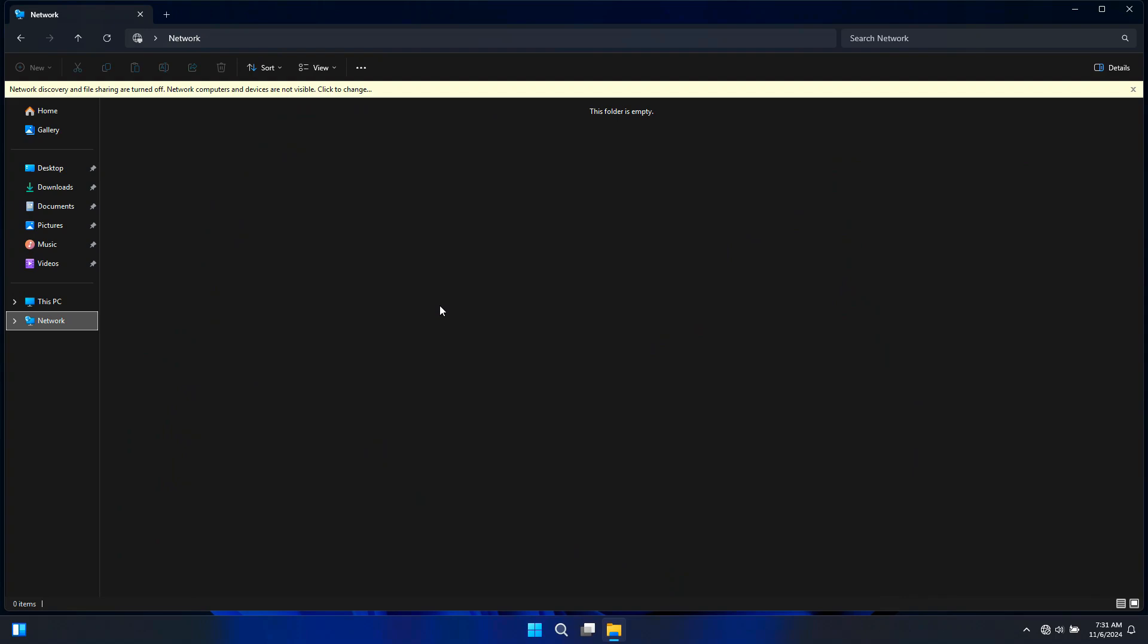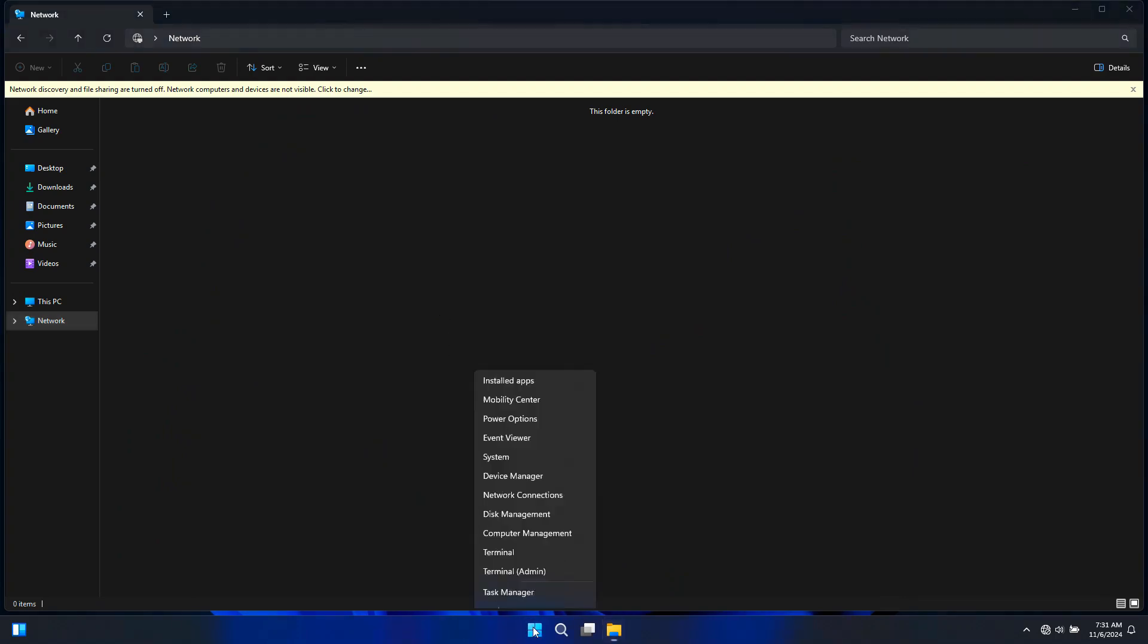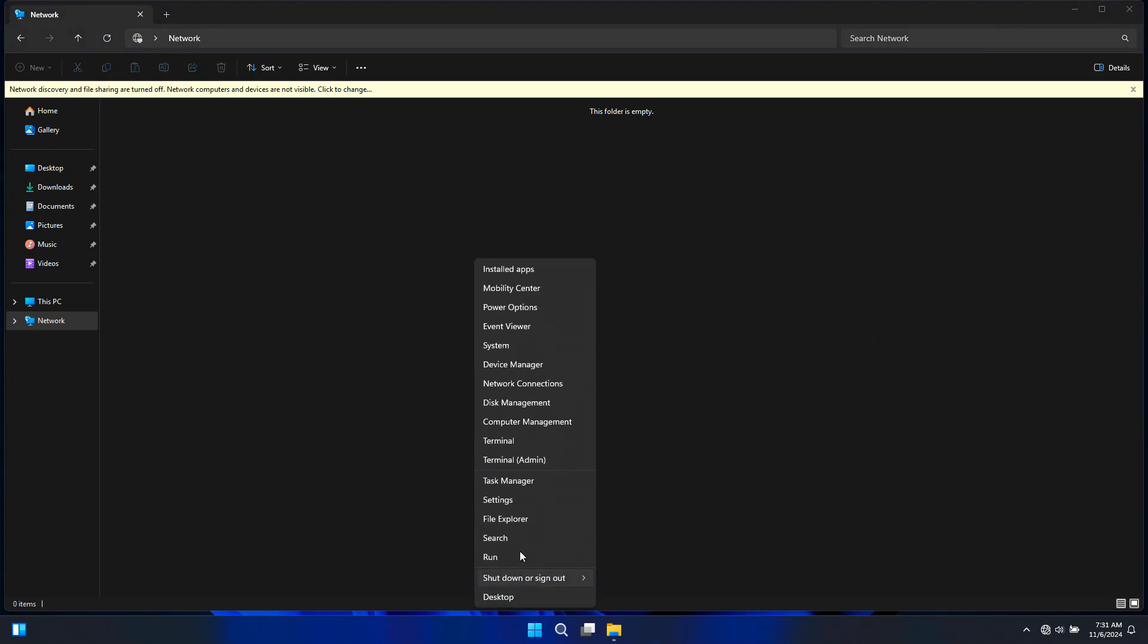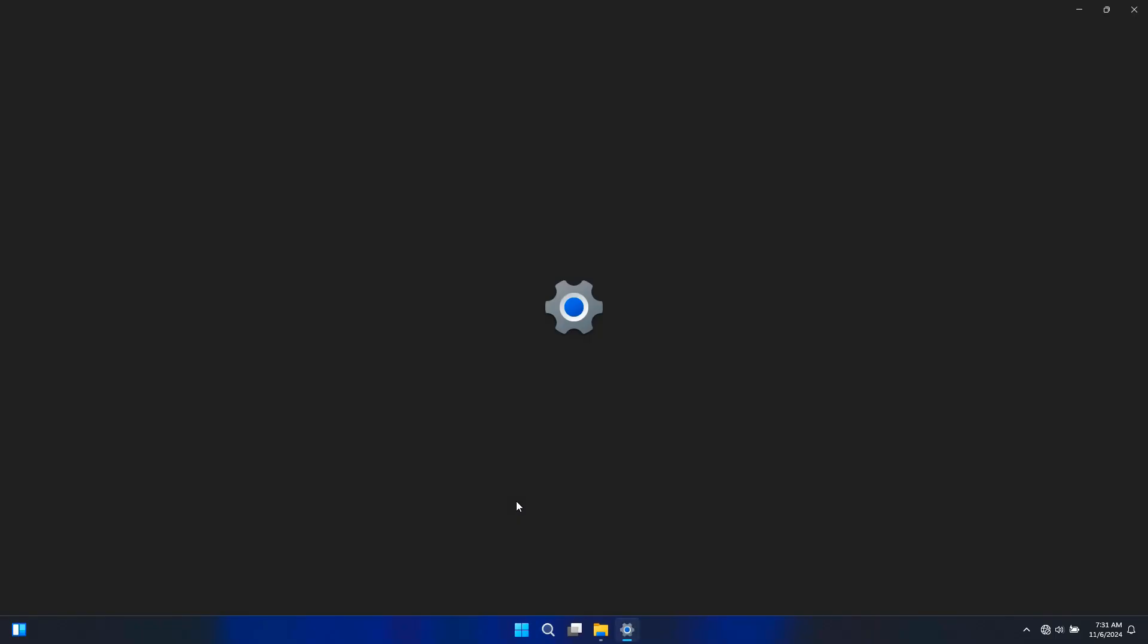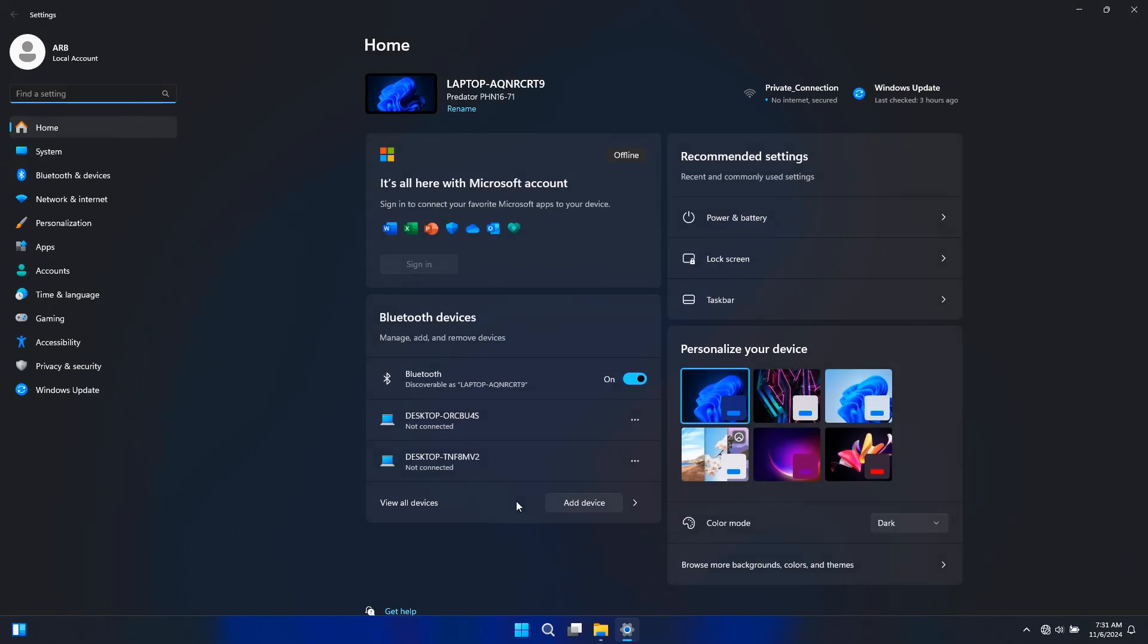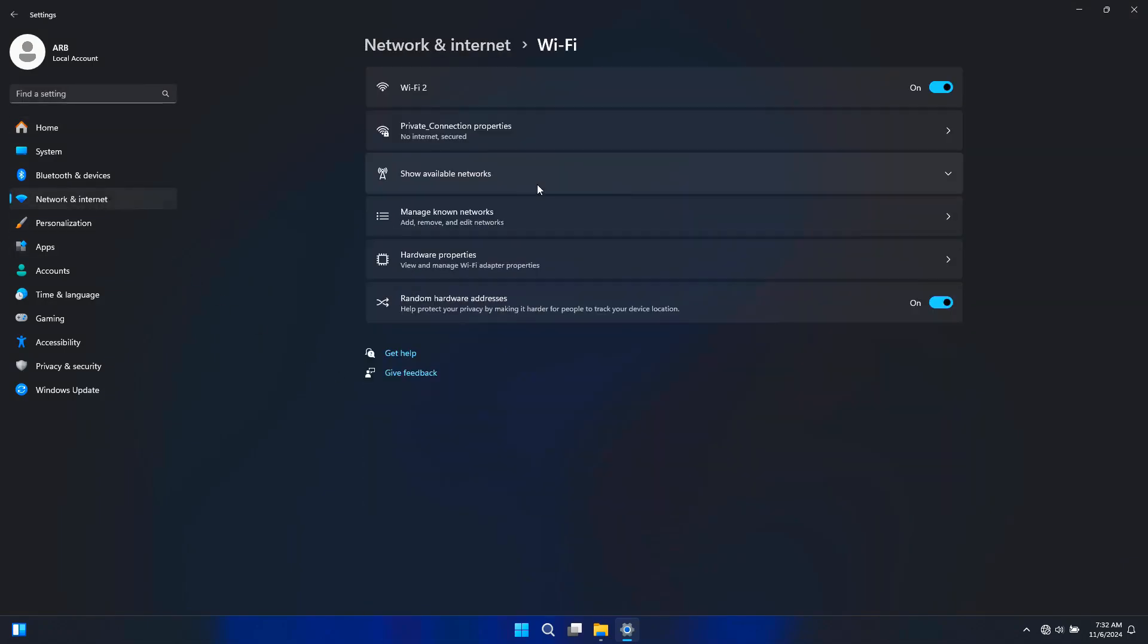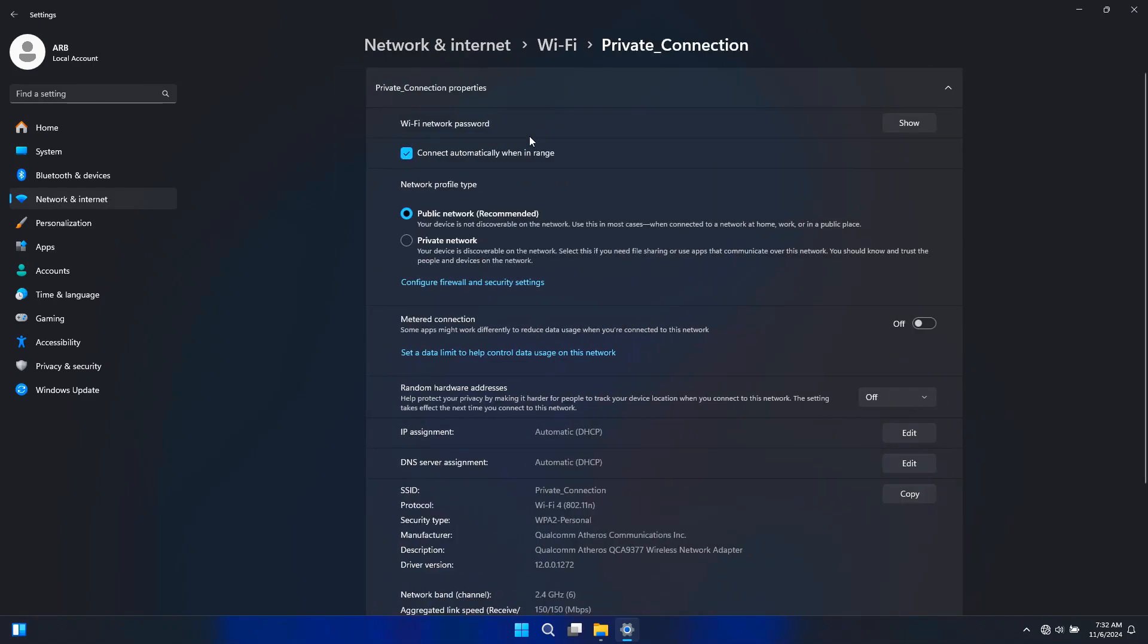To get started, let's enable network sharing in Windows settings. First, click on the Start button or press Windows plus I to open the settings. Navigate to Network and Internet from the left sidebar, click on your active network connection like Wi-Fi or Ethernet. Ensure that your network profile is set to Private. A private network profile makes your computer discoverable on your local network.